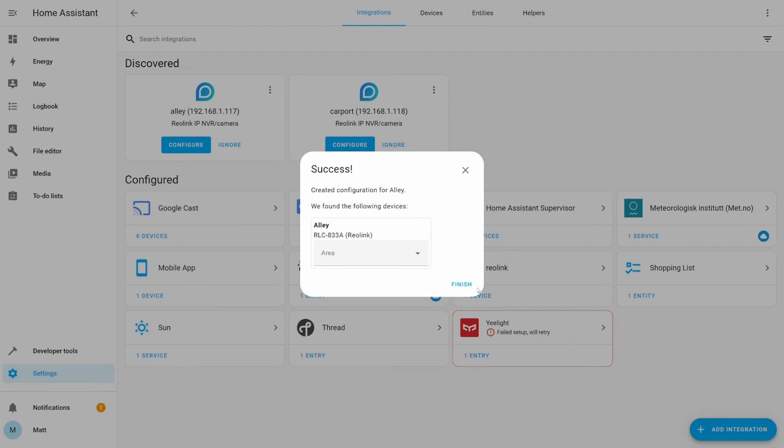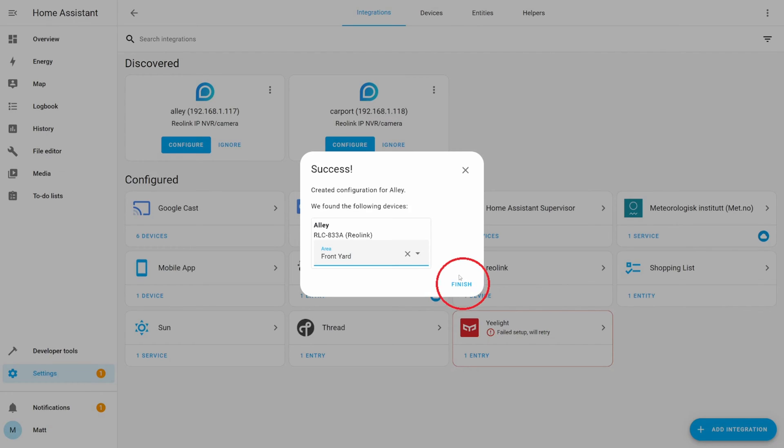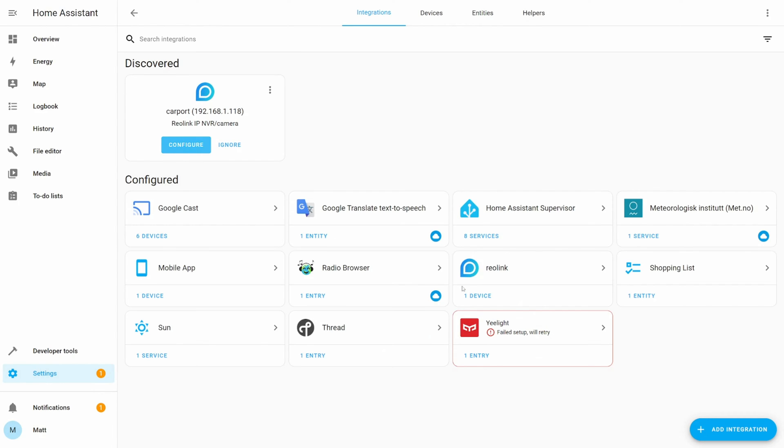Select the area for the device. In my case I'm adding it to a new area for my front yard. Once done click finish. If you have other cameras then do the same to configure, enter your password, select the area and then click finish.